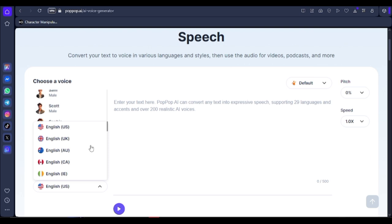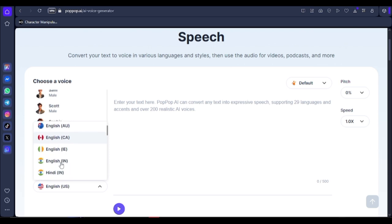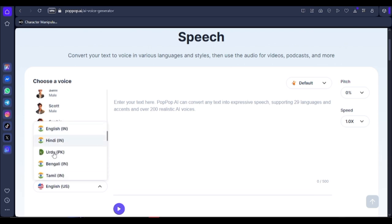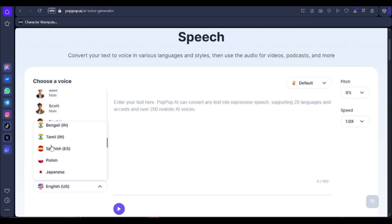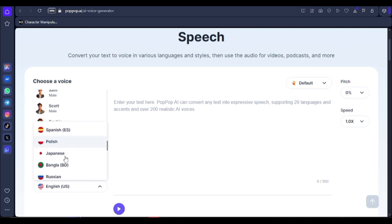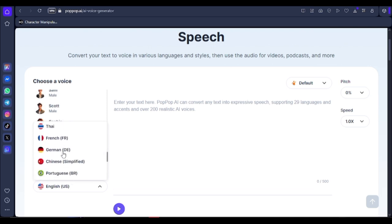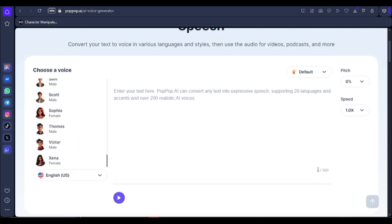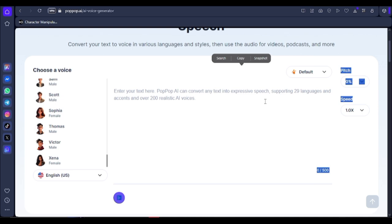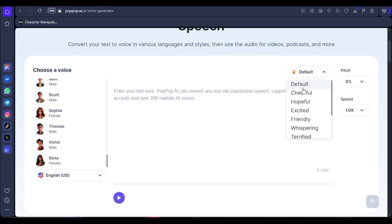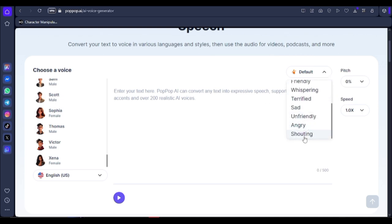One thing I like about the app is you can actually choose different voices. As you can see, there's English in India, English in Hindi, Urdu, Bengali, Spanish, Polish, Japanese — you can pick any other language to generate your voiceover in.